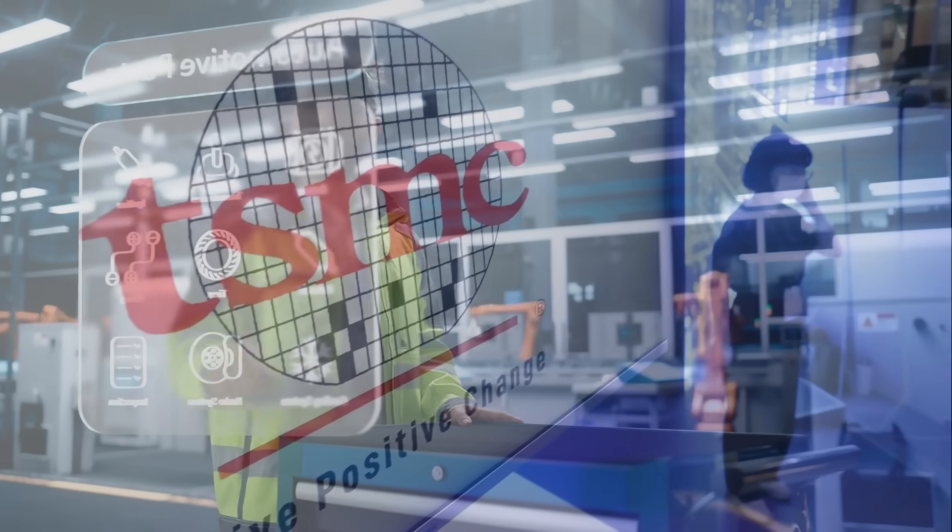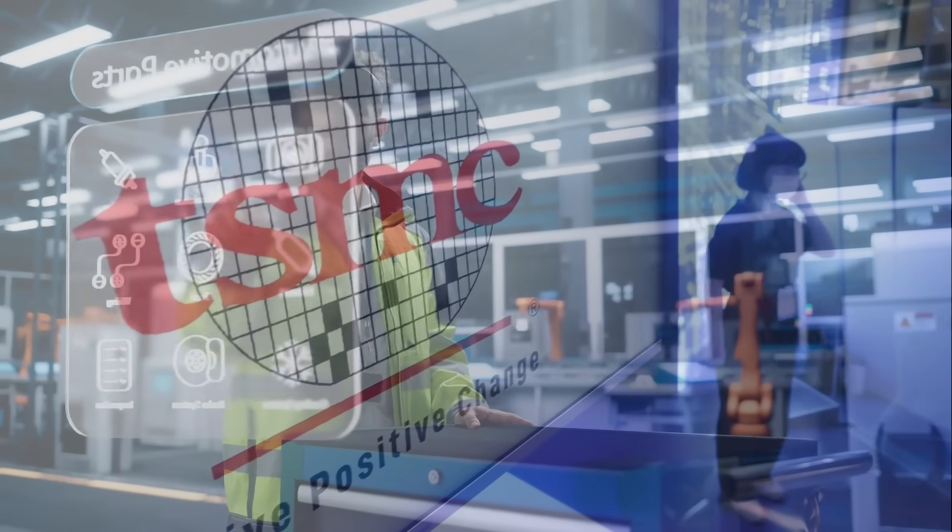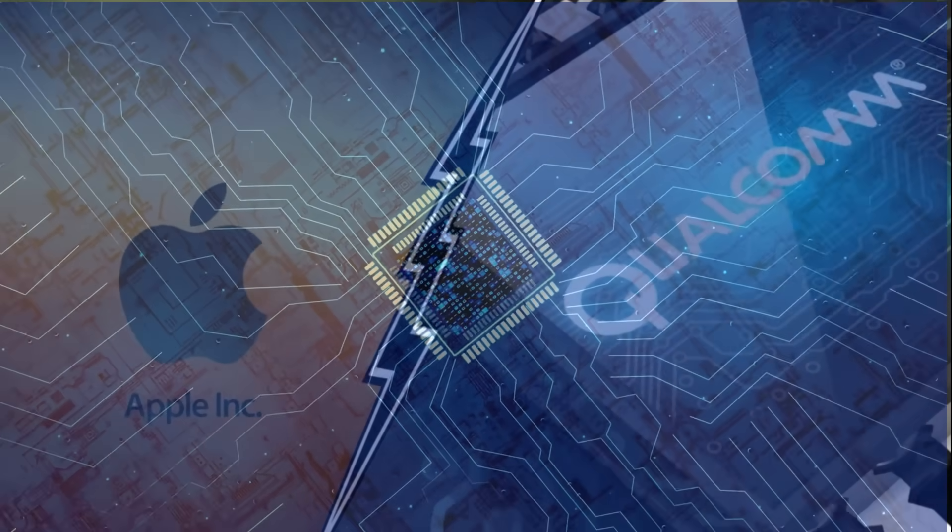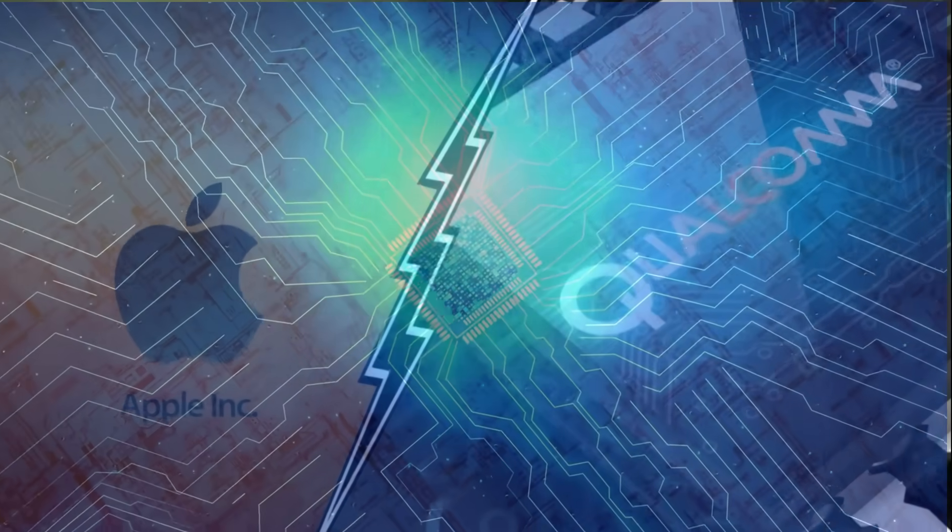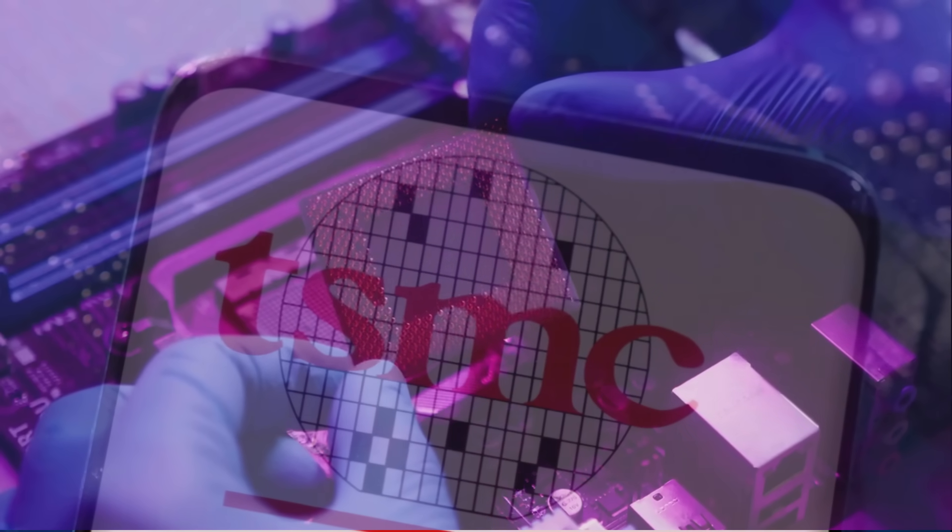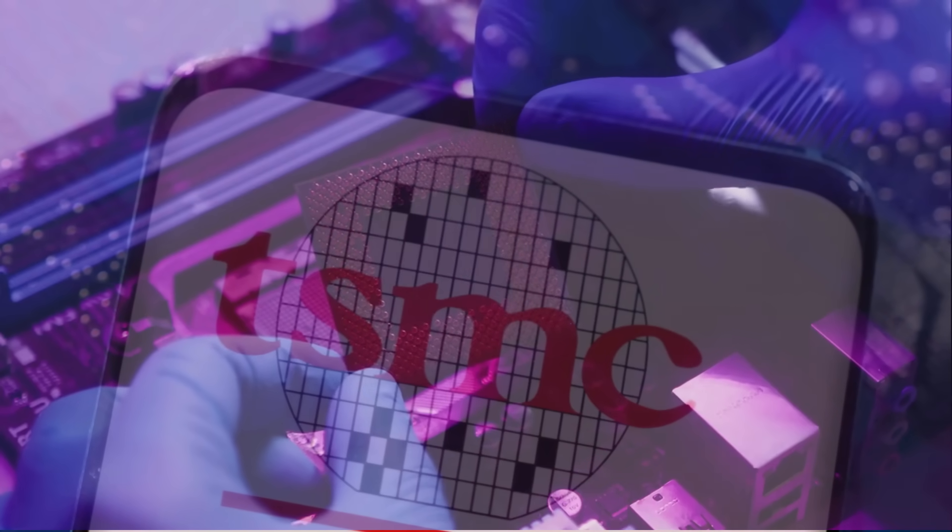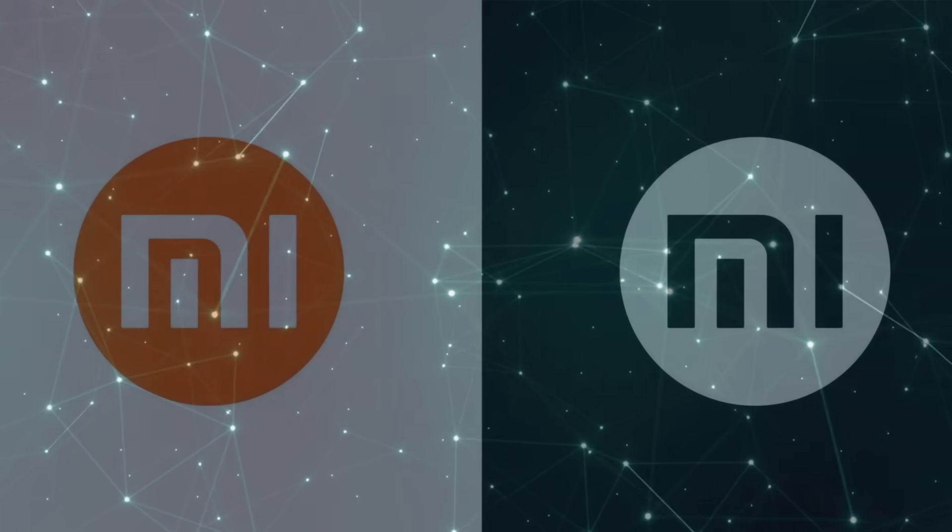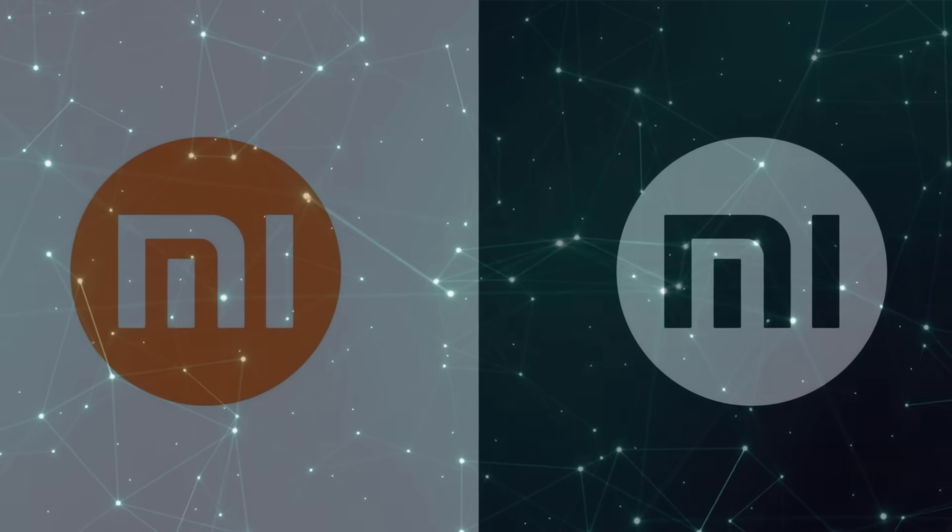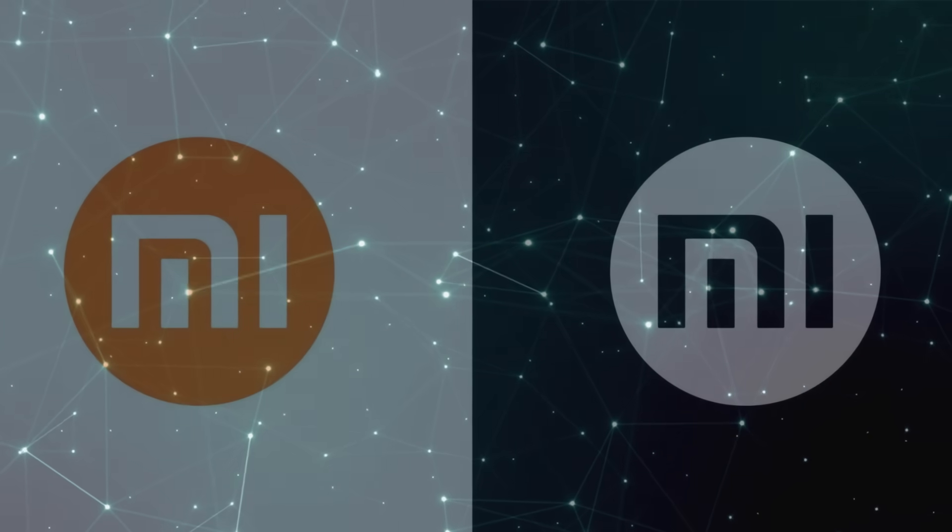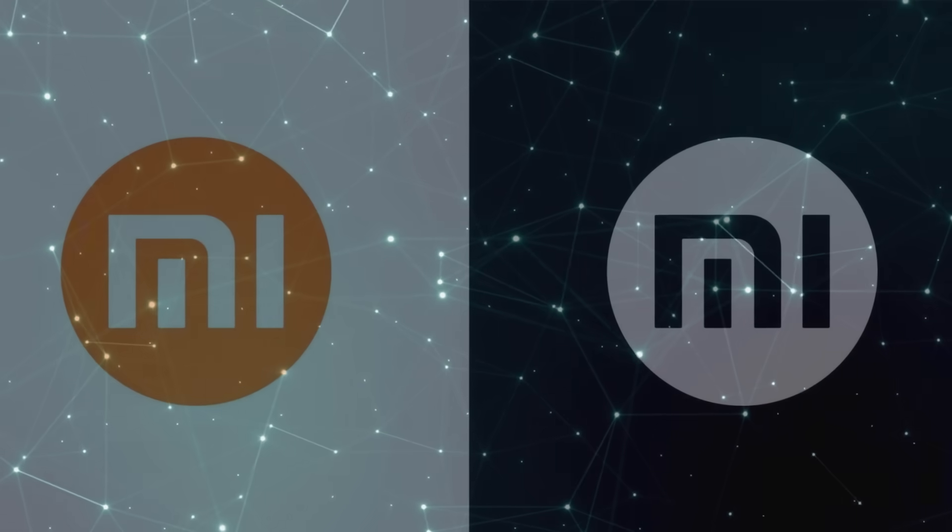The XRing is being manufactured by TSMC, the world's leading chip foundry known for producing chips for Apple and Qualcomm. This is a big deal because TSMC's 3nm process, specifically the N3E node, is cutting-edge technology, enabling Xiaomi to produce a chip that rivals the best the industry has to offer.